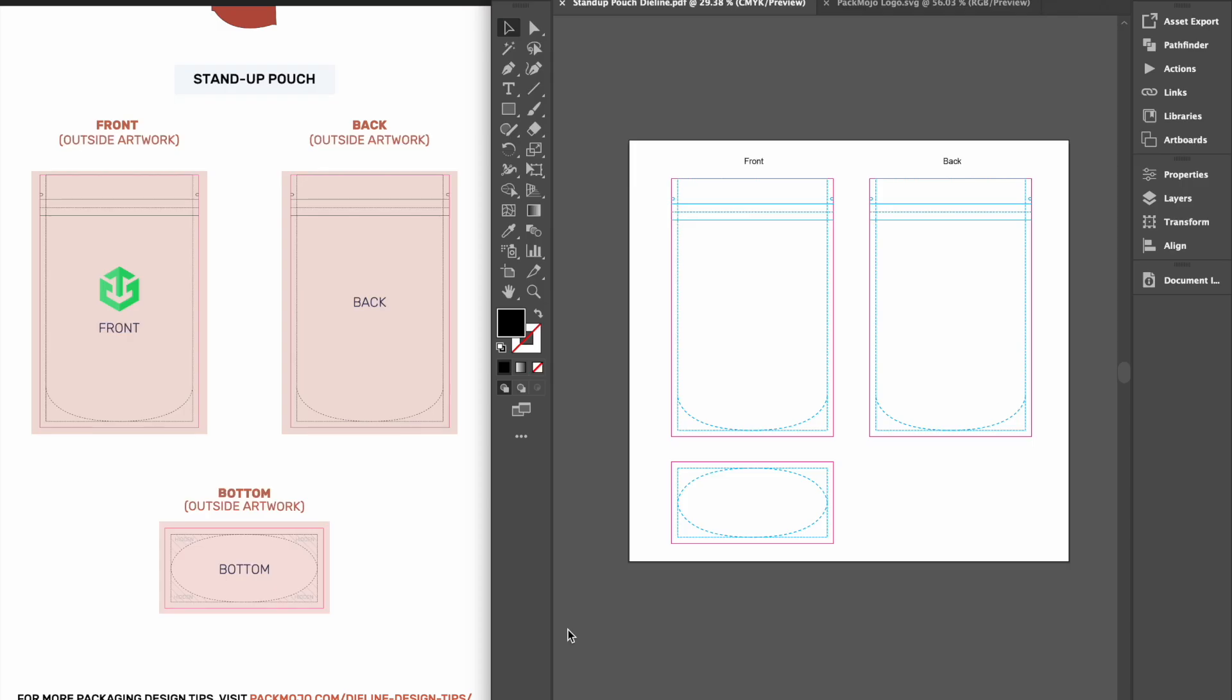When adding your designs, please remember to account for bleeds, meaning artwork at the edge should extend beyond the die line.